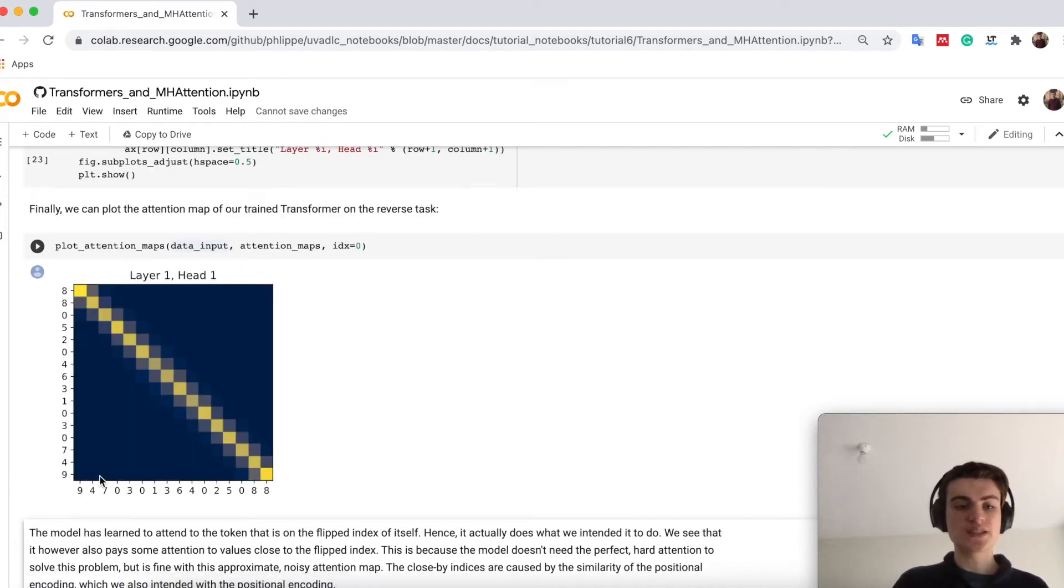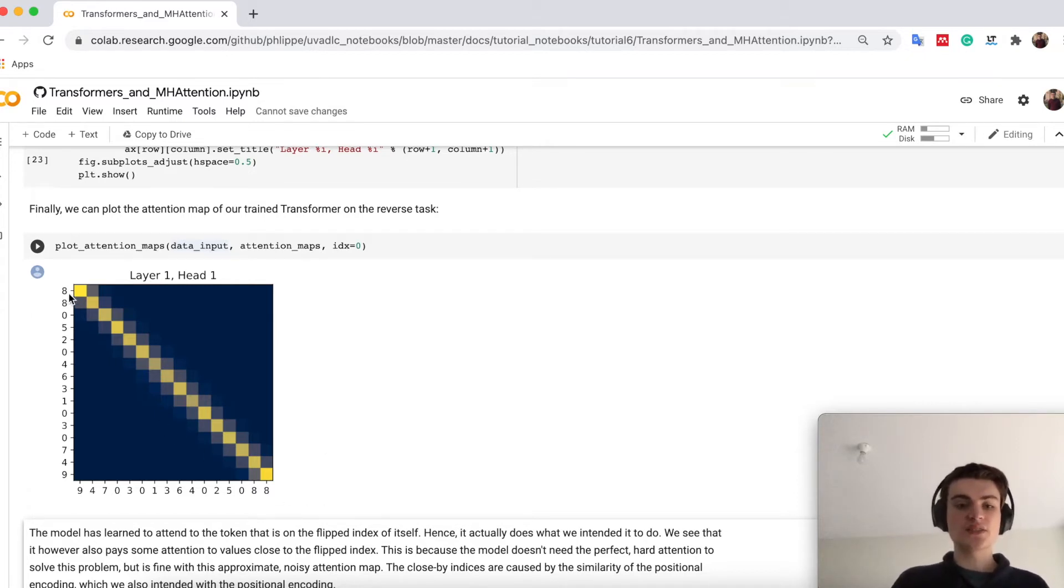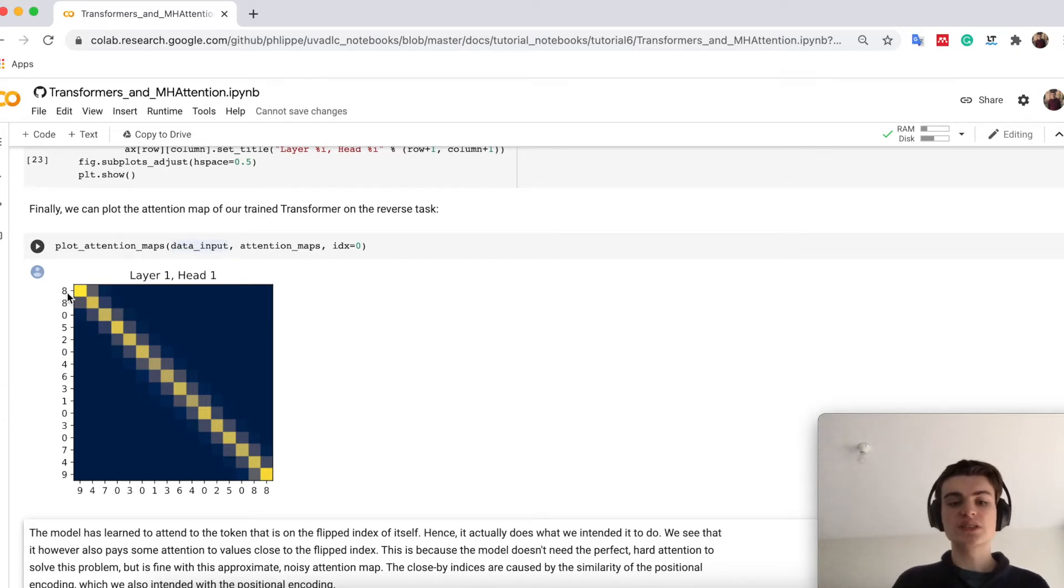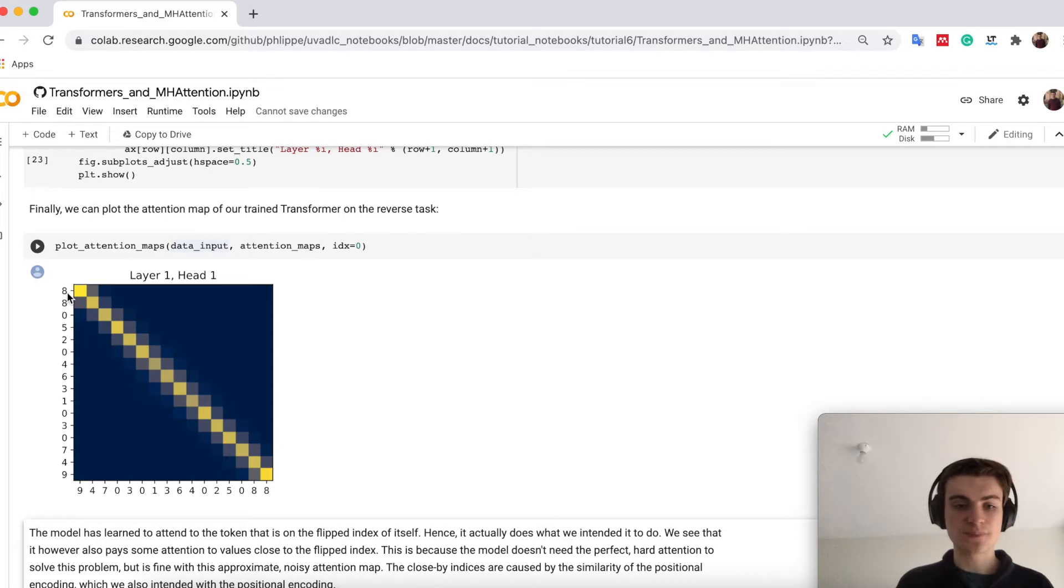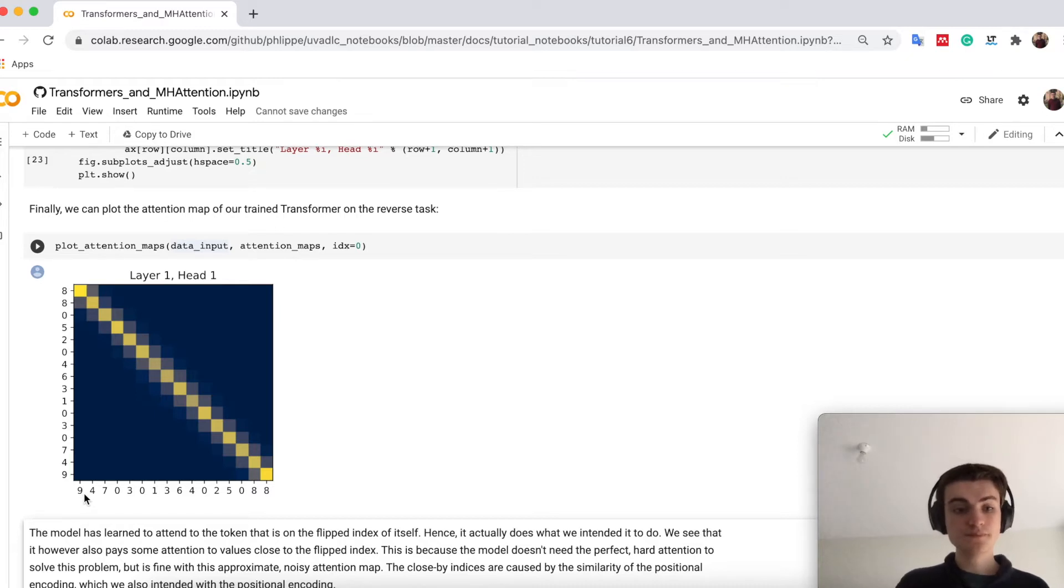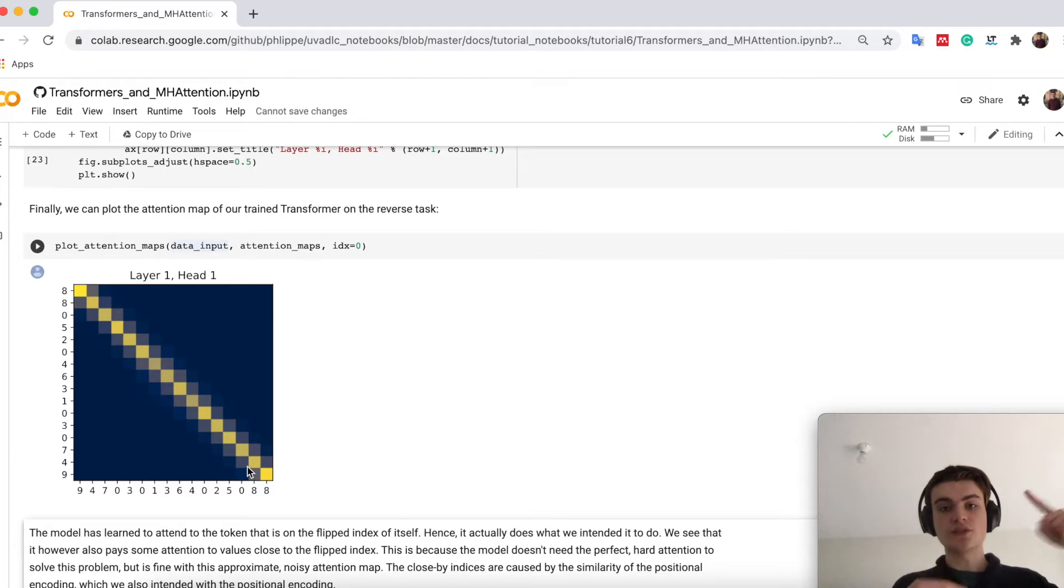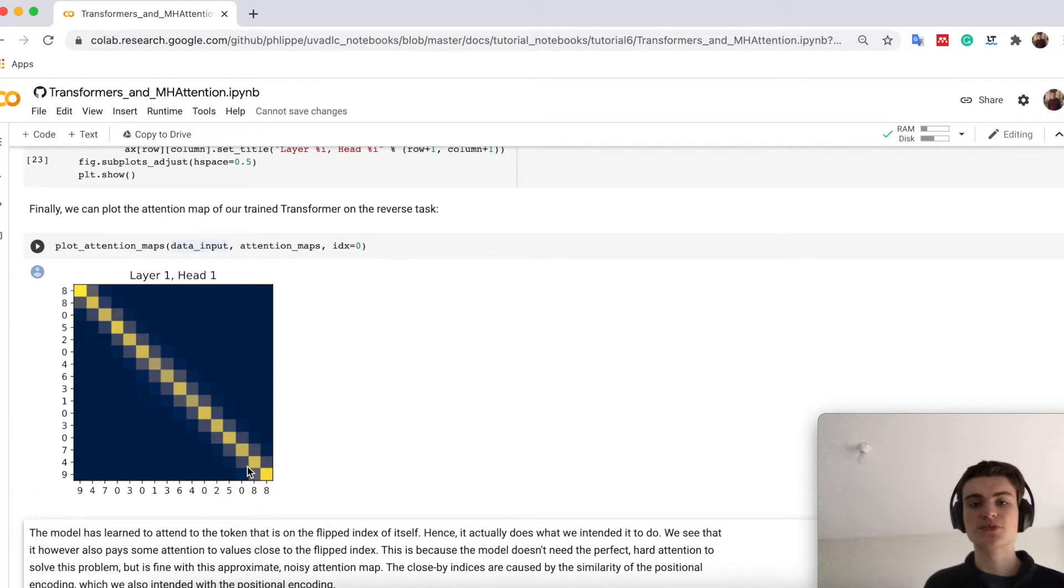And there you see we actually reverse the sequence. So the x-axis and the y-axis is the same sequence. But it shows the x-axis on what is the token attending to compared to all the other sequence. So we see that the input 8, the first token, looks at 9 which is the last one and so on. So basically you really see that it learns with reverse mapping and you can interpret it very nicely if you look at the attention maps.